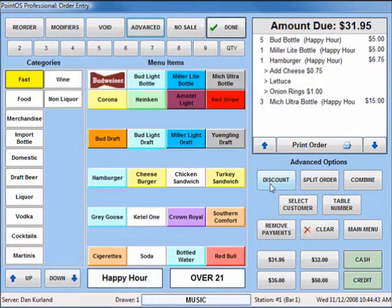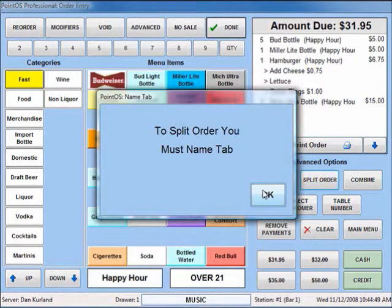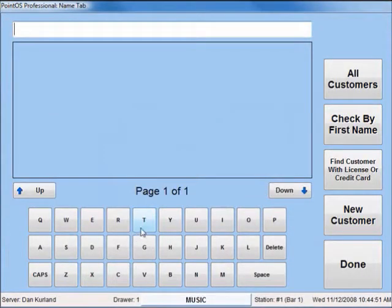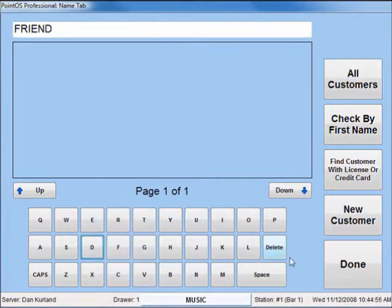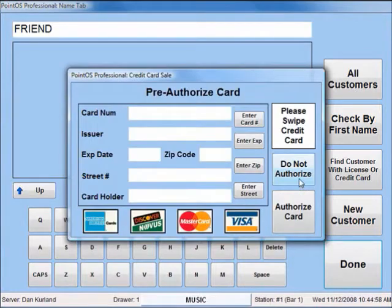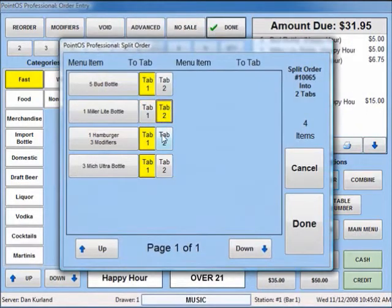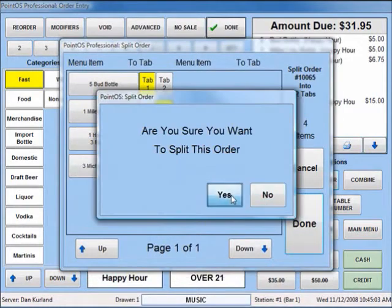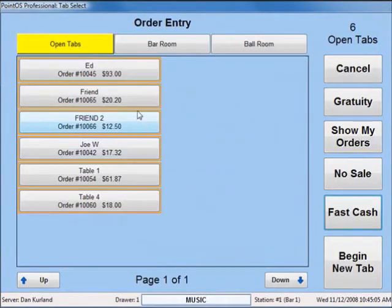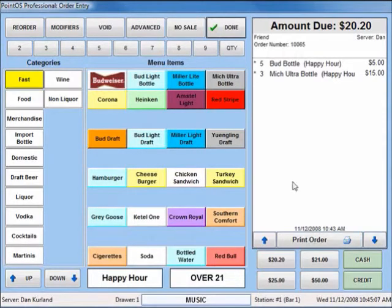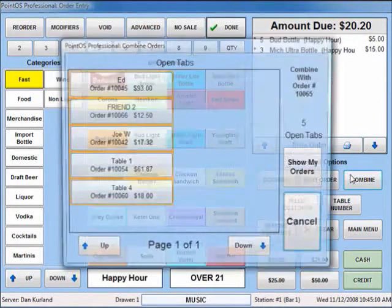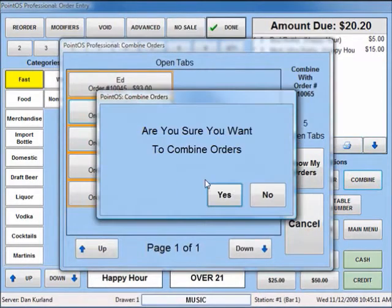Within the Advanced Features, you will easily have the ability to split an order or combine two separate orders. When a tab is named, you will have the option to preauthorize a credit card which can be charged later on when the sale is completed. A tab can be split into up to four individual tabs, and you can also quickly combine two tabs together.